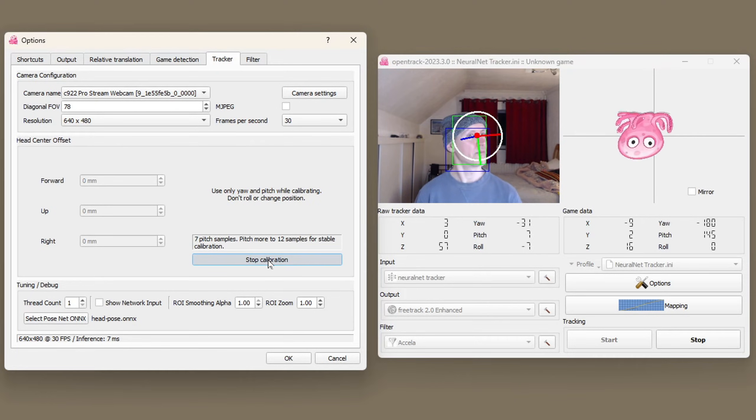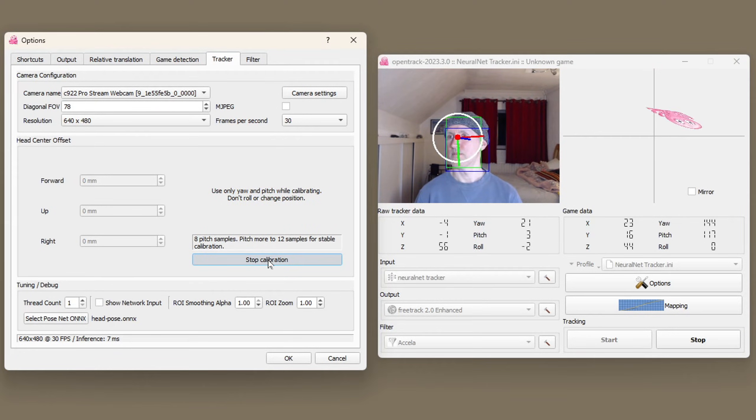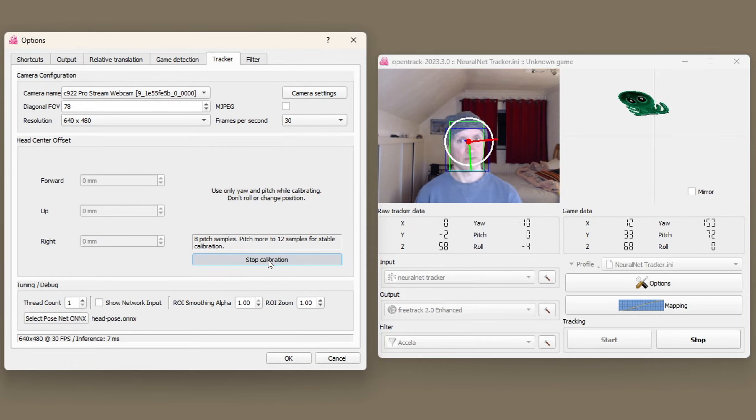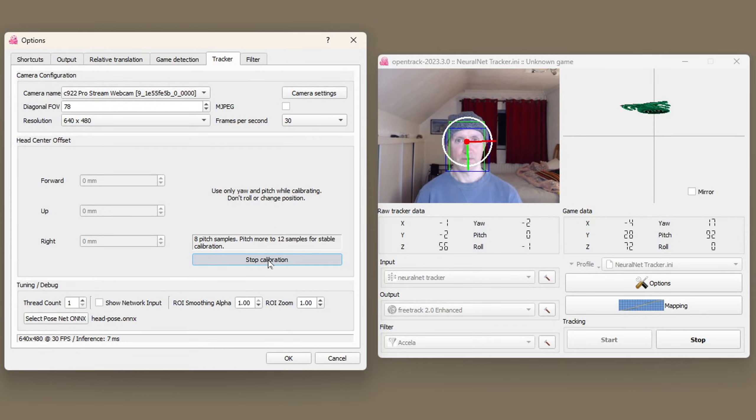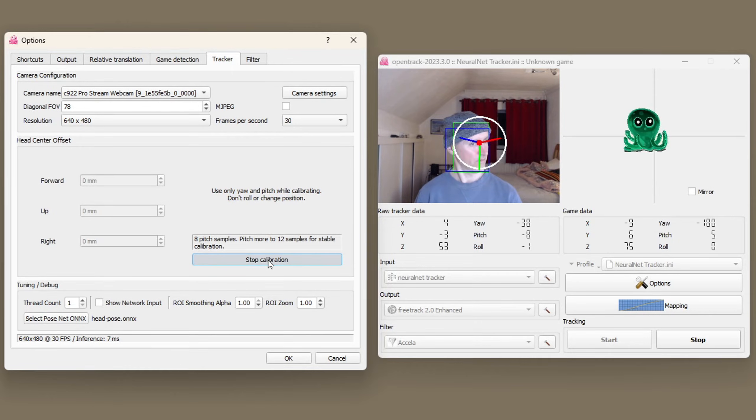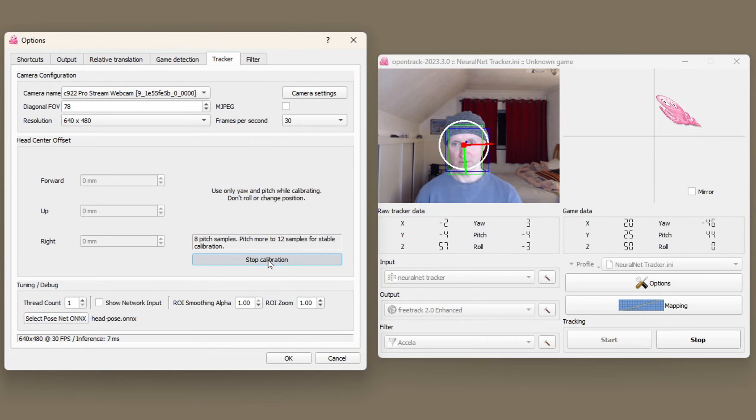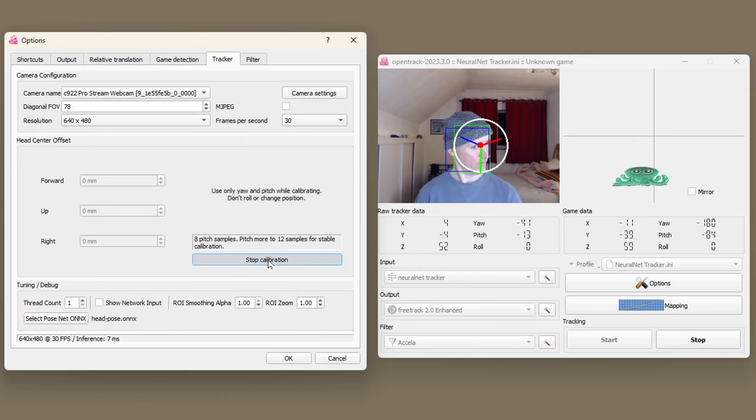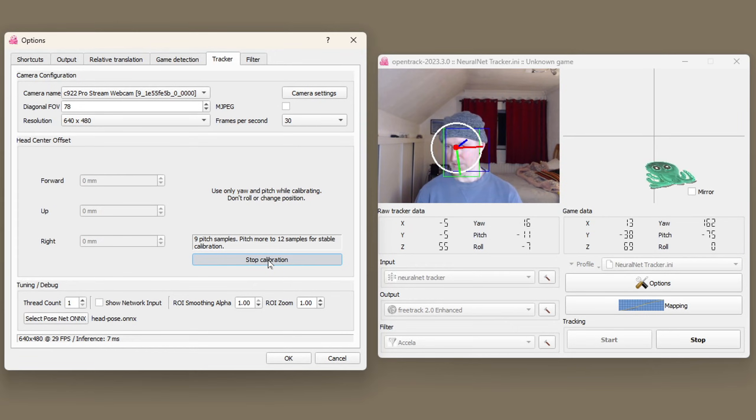The way I do it is I tilt my head to maximum upward pitch then scan left to right to the edges of my monitor. Come back to midline, drop my head down a little bit and then repeat the process. Carry on doing this down the center line of your monitor covering your full pitch range.